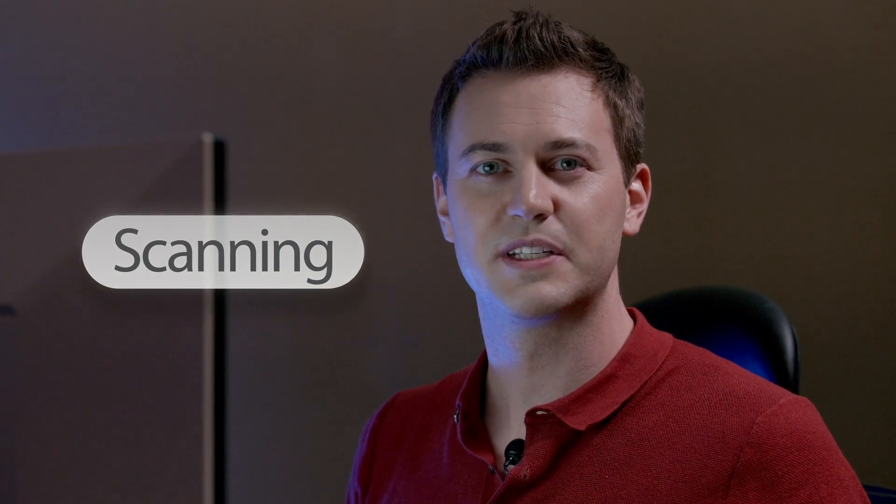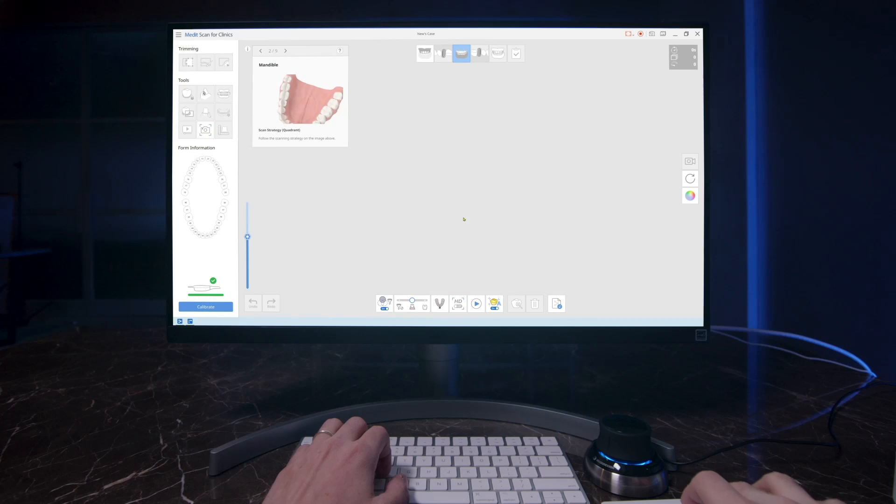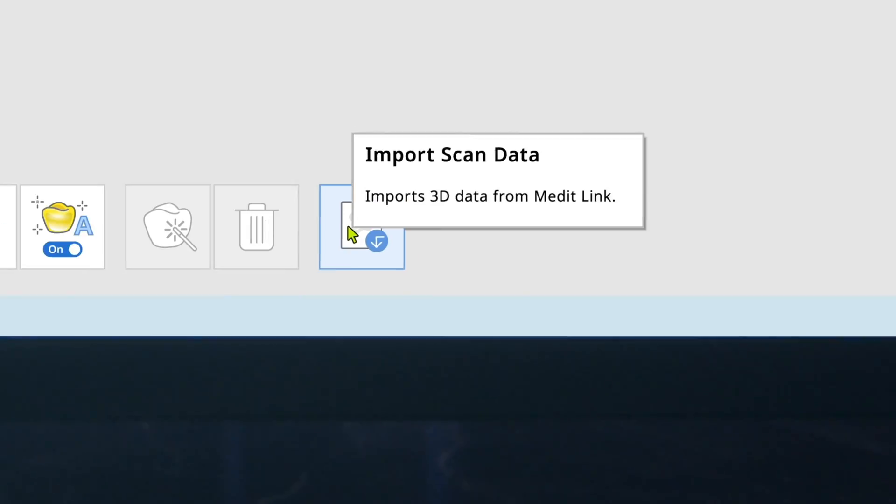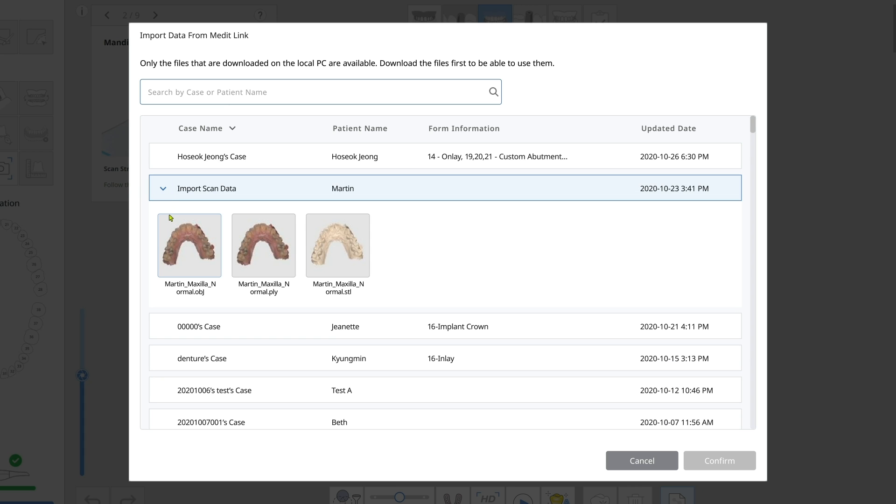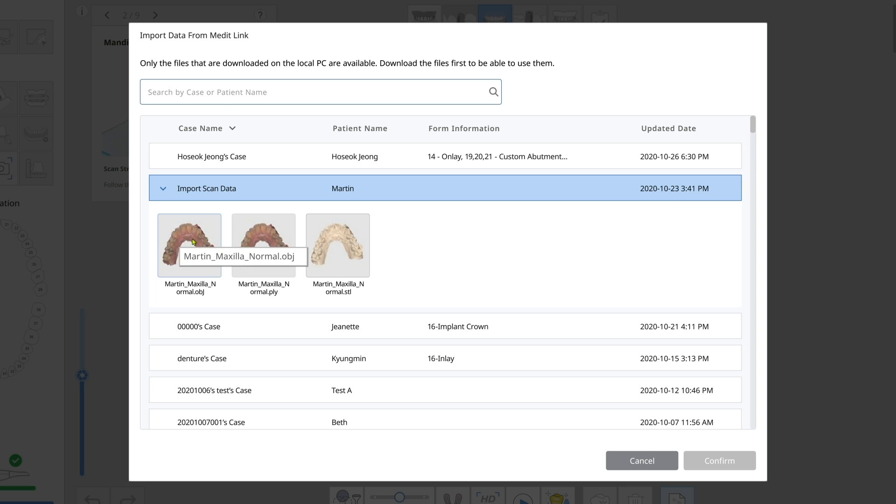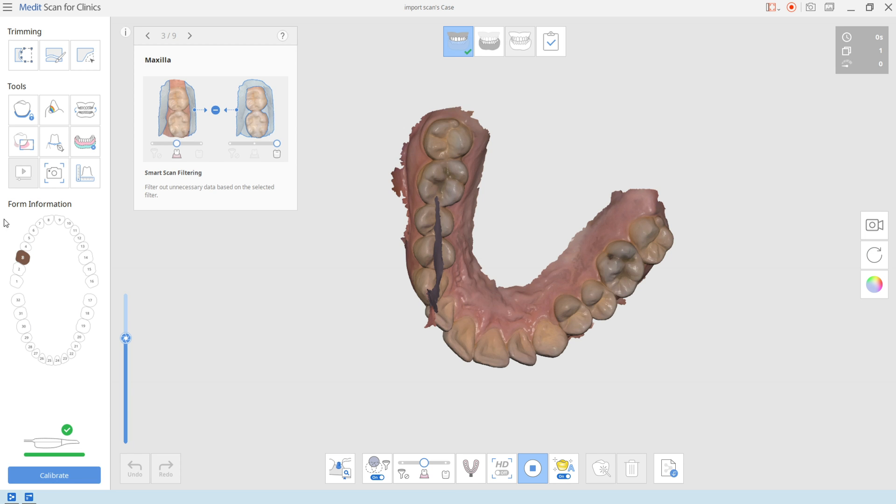Now if this patient has been scanned before with any scanner, intraoral or desktop, you can import the scan data. Click down here to import any STL, PLY, or OBJ file and modify it. This means you can use the 3D data obtained from any scanner on the market.